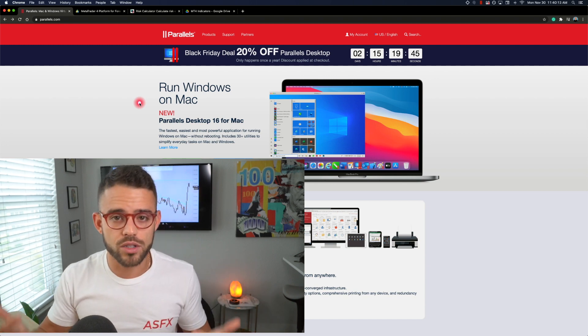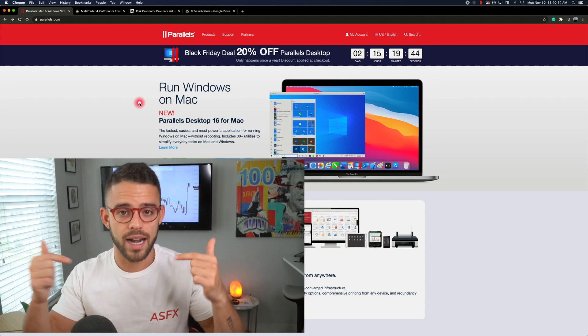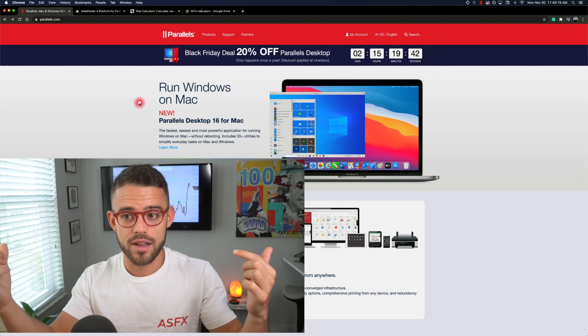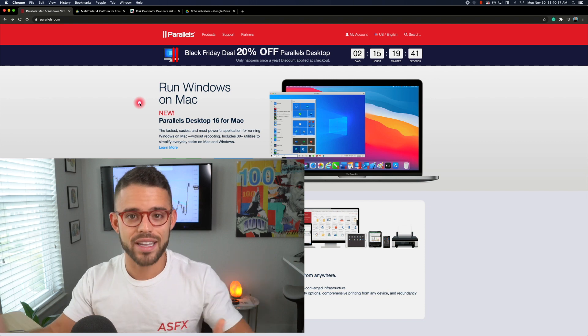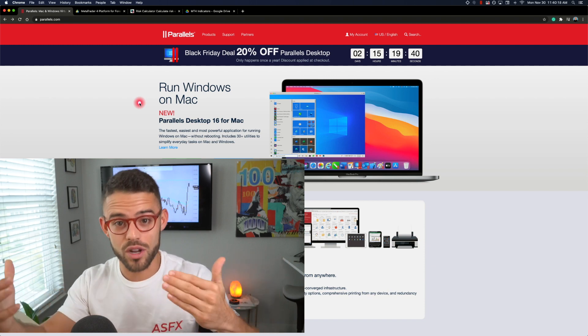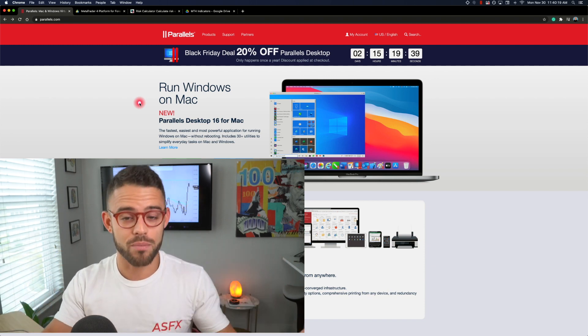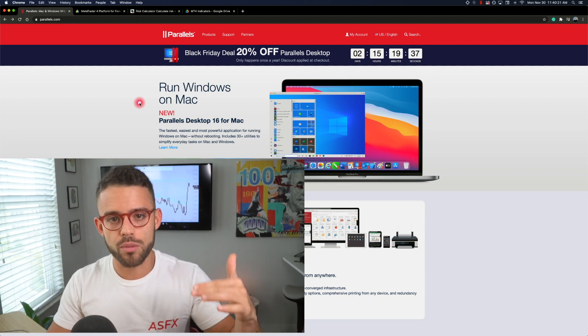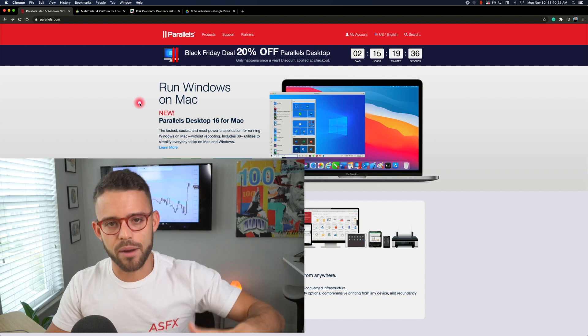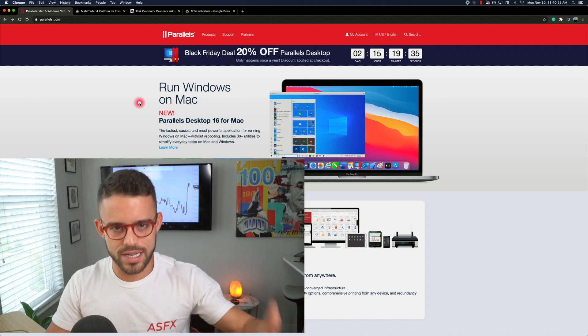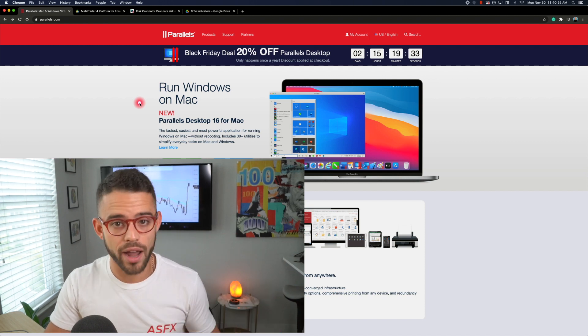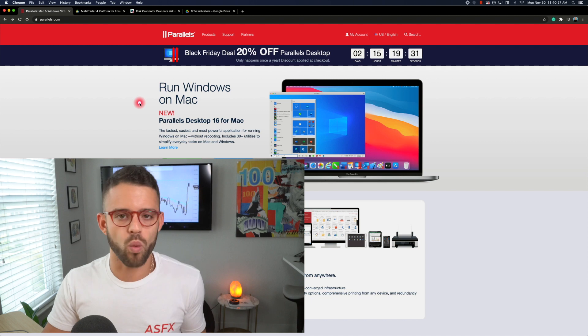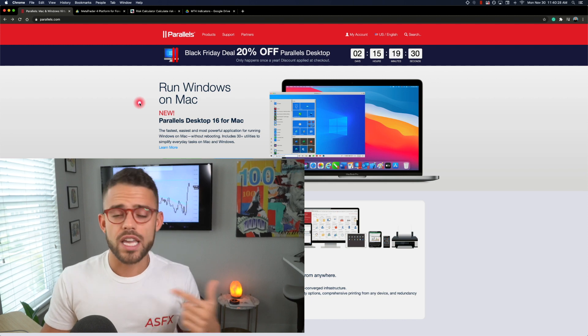So Parallels is the program that I use to convert my Mac into a Windows and Mac computer. I'm going to put the link to the program down in the description so you can download Parallels for yourself. They have a trial. You can test it out. That's what I did and it worked really well.